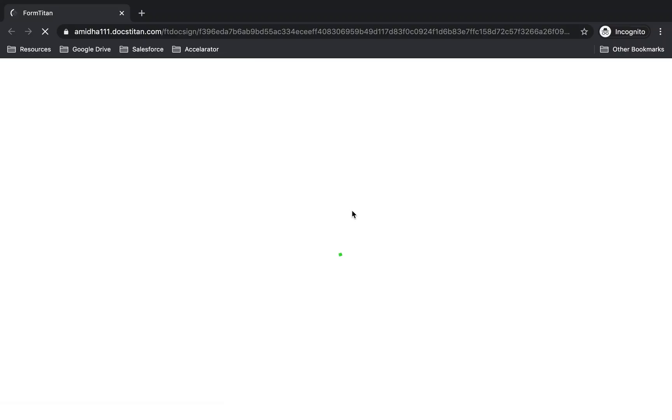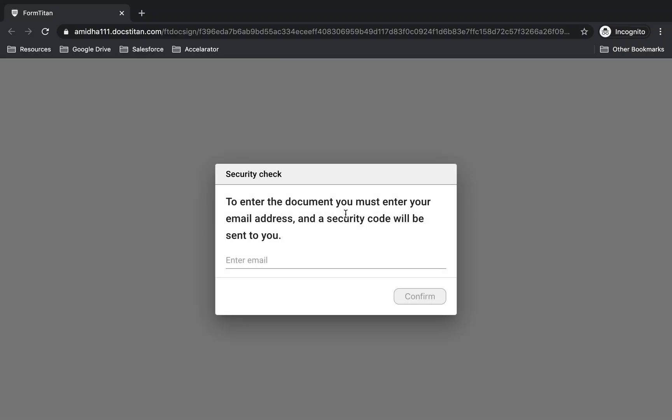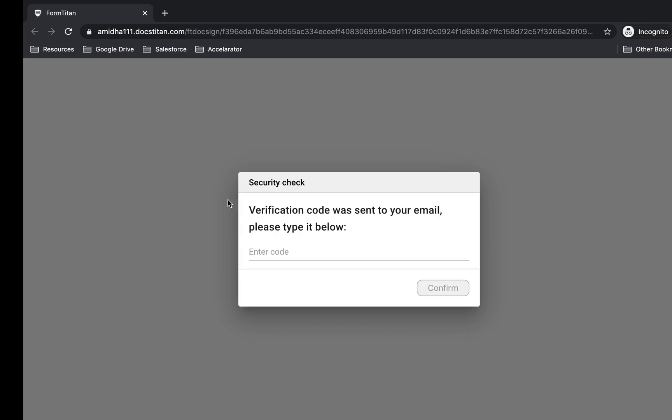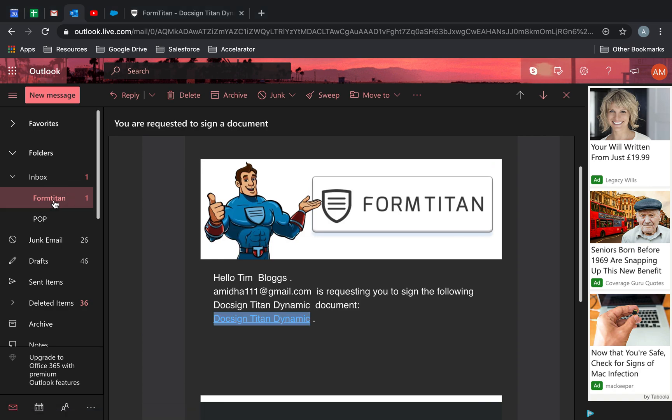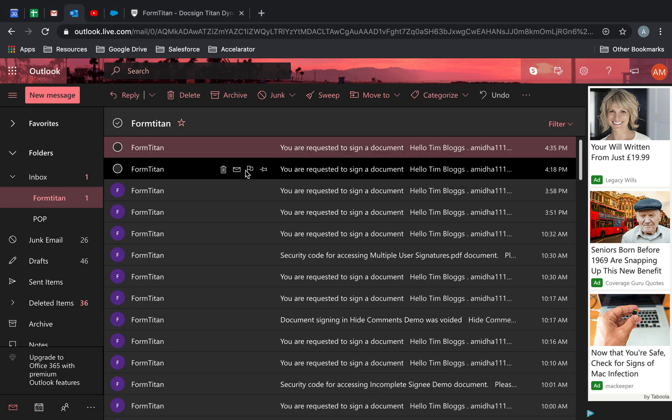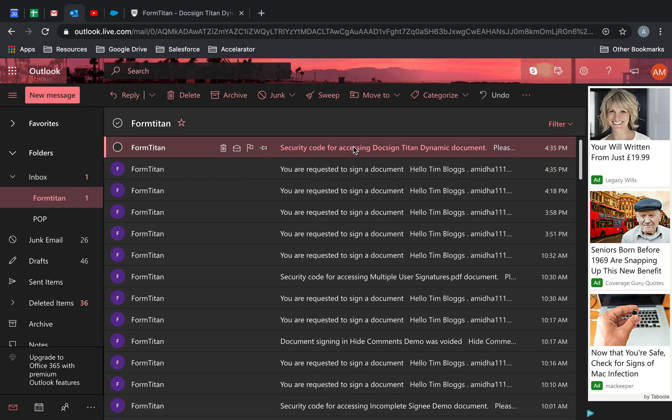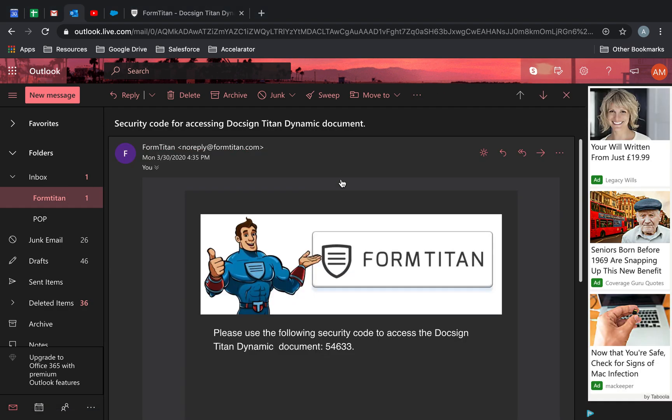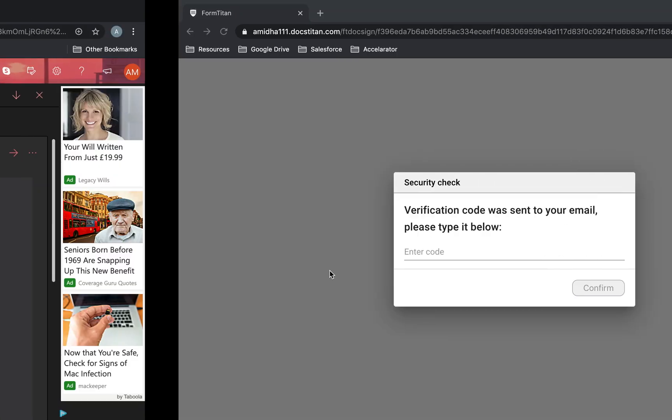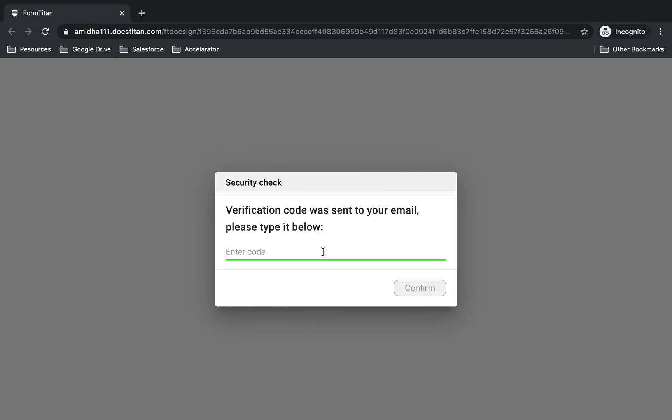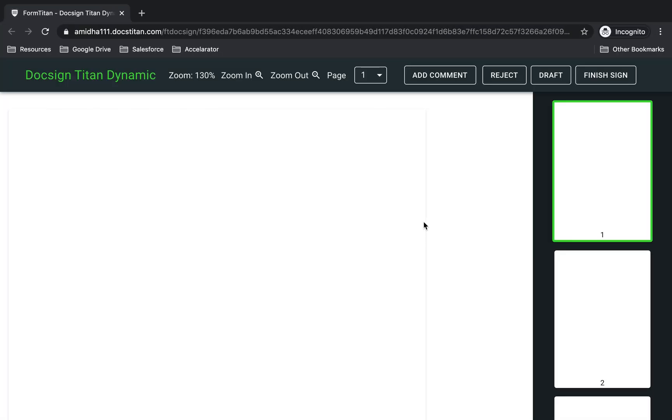This is the first document that's going to come through. I'm going to put in my 2FA code. Click confirm. It's going to send me my code. So let's wait for the code to come through. Here's the code. 54633. And we're in.